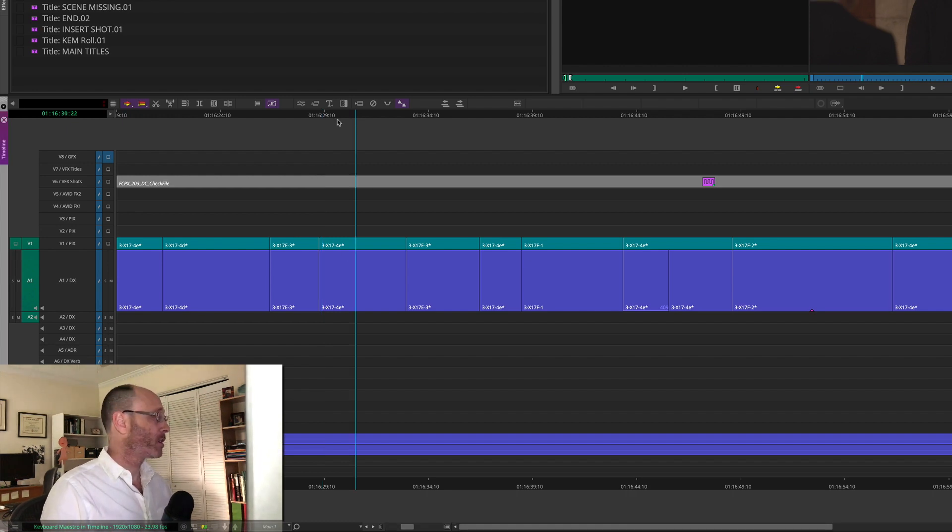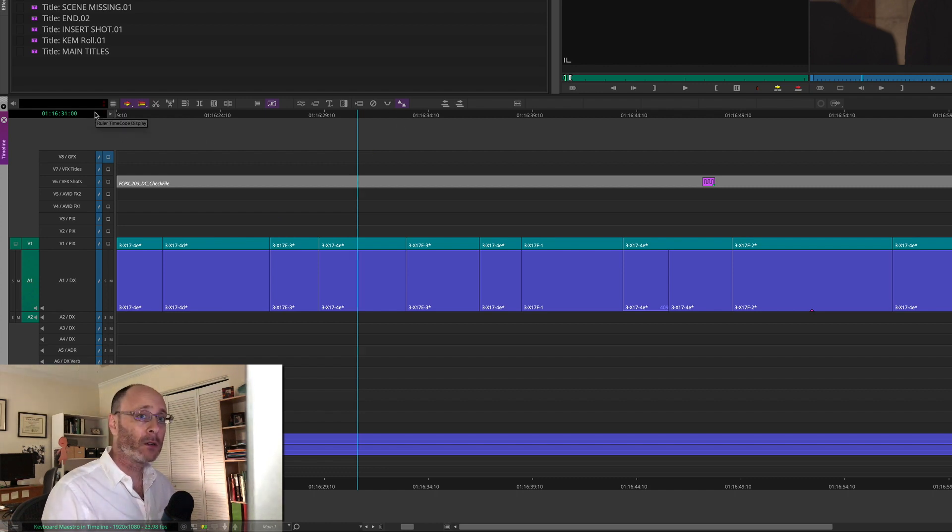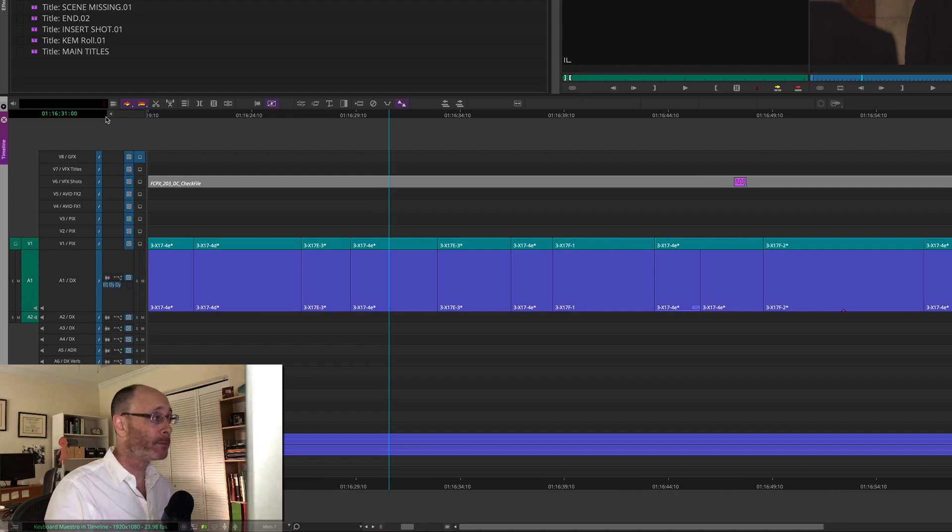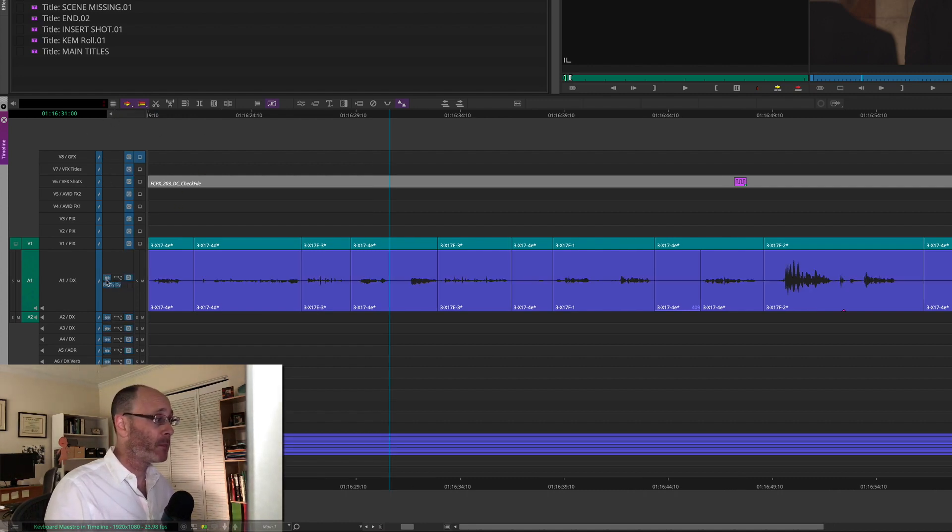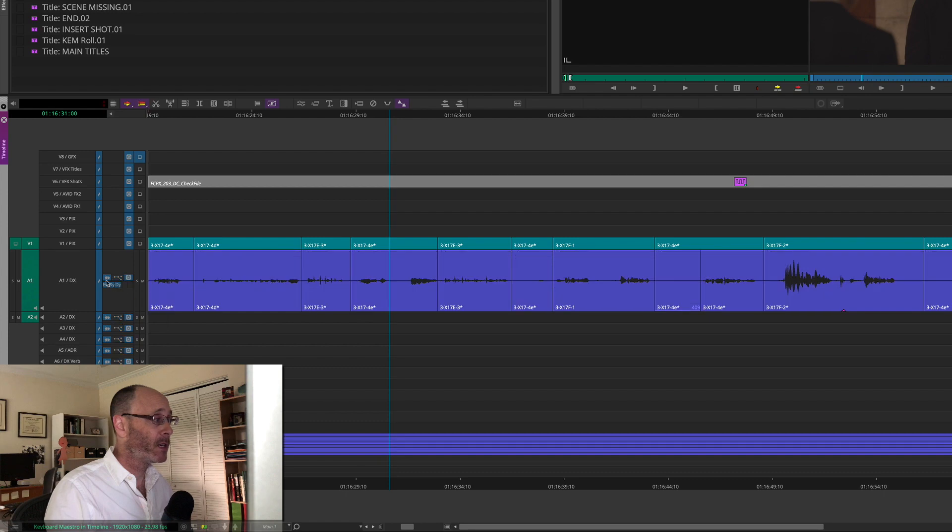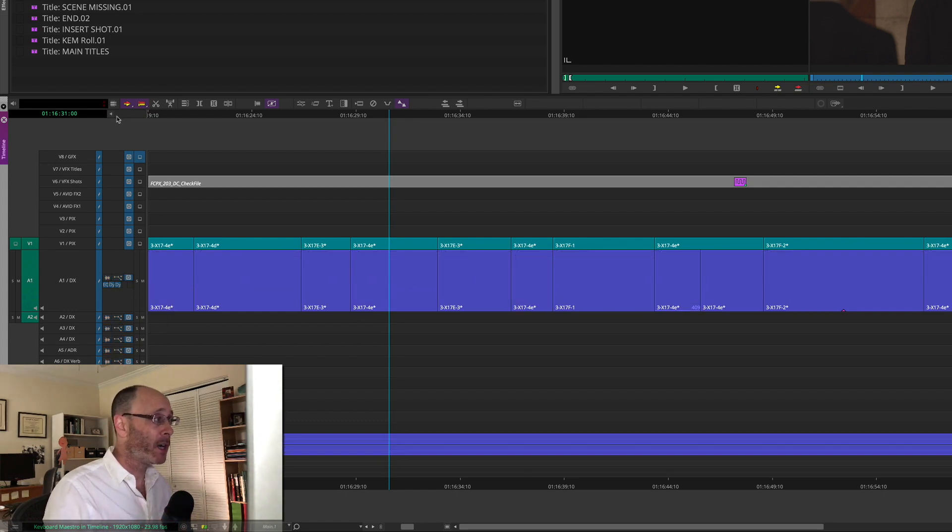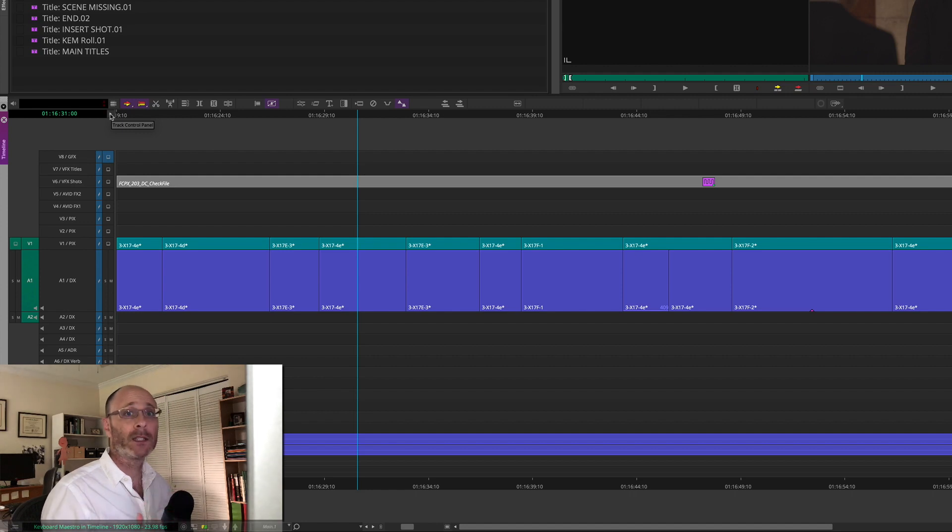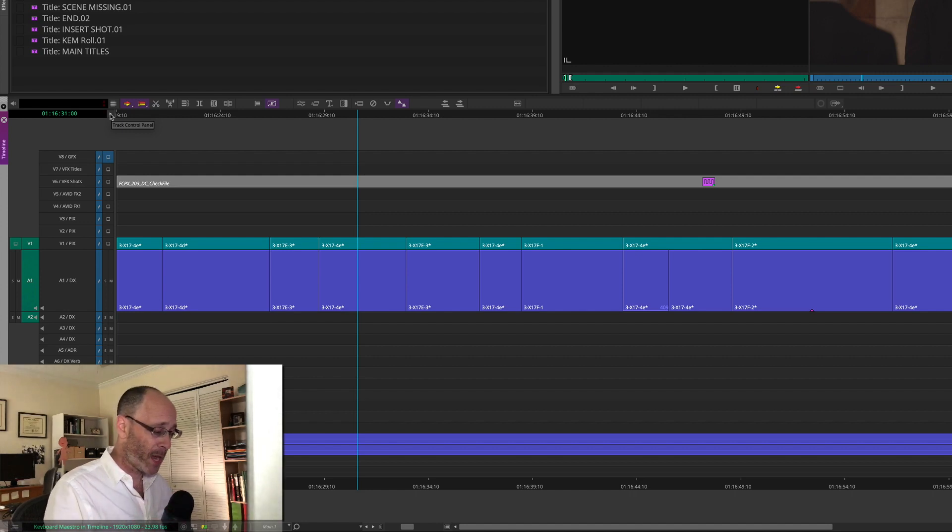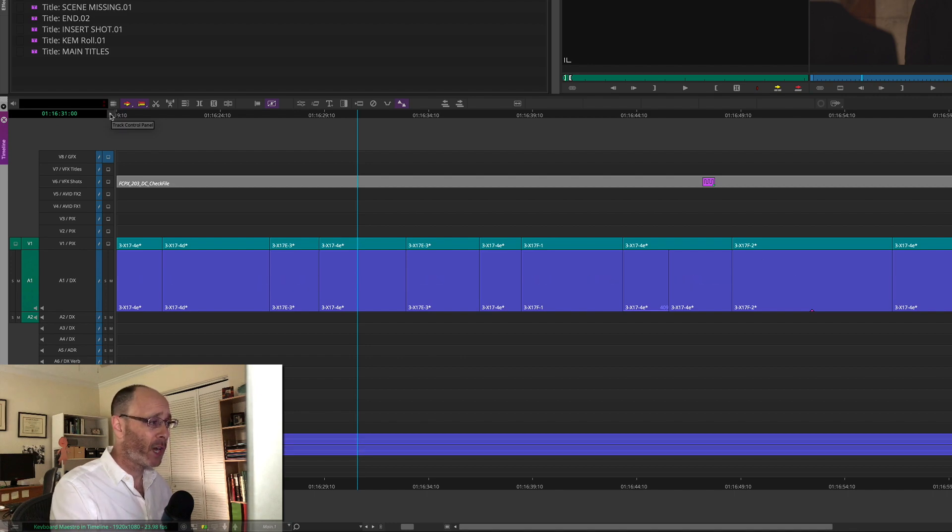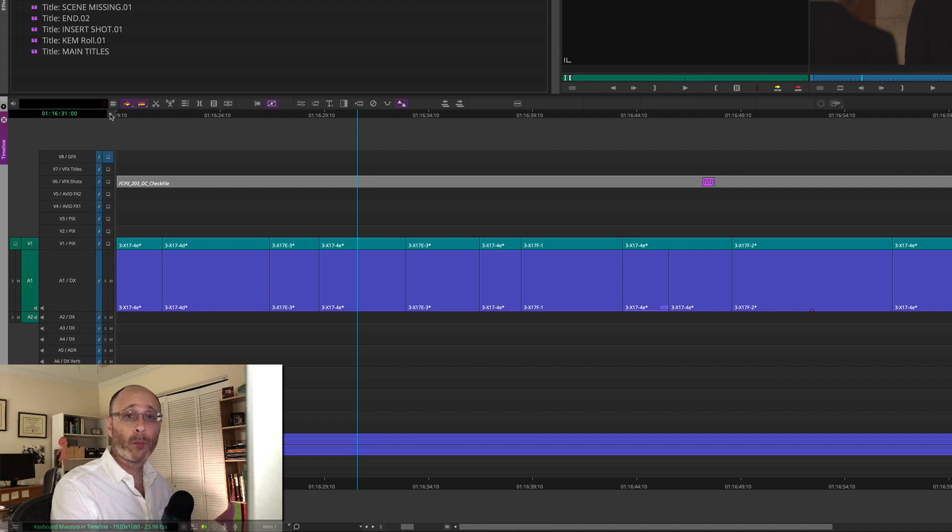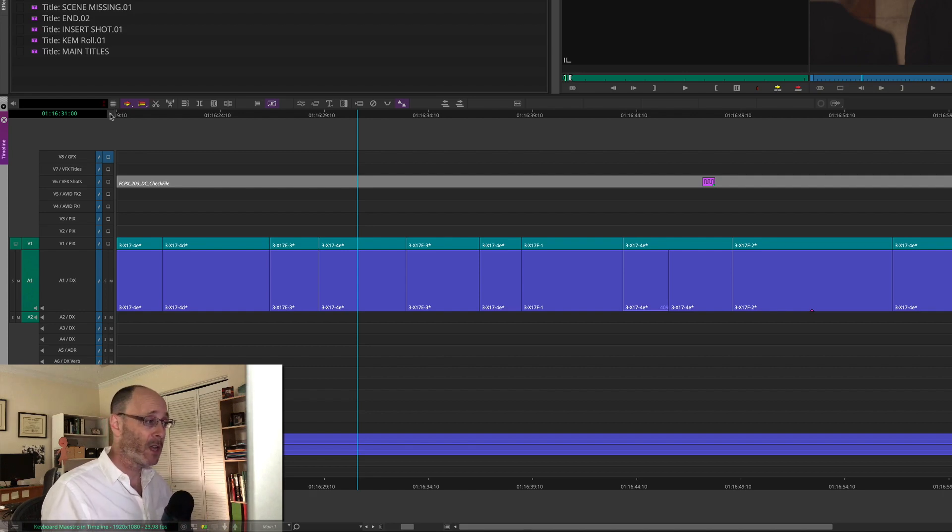So just going down my list here, a couple things. One is showing and hiding your audio data in the timeline. Over here, a lot of people might hold down the Option key and click these various buttons to get your various audio data to show up. That's a lot of clicking, and it's tedious. They're small buttons. Of course, you can map those to your keyboard. You can show-hide your waveforms, show-hide your gain, show-hide your keyframes, all with keyboard shortcuts natively in Avid. That's great.